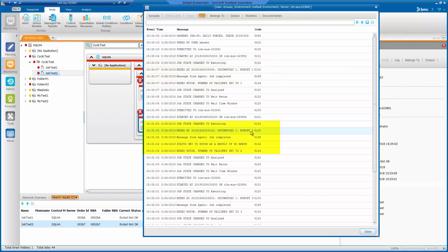In the next run, where you see run count two, the message from the agent is job completed and the status is set to not okay.